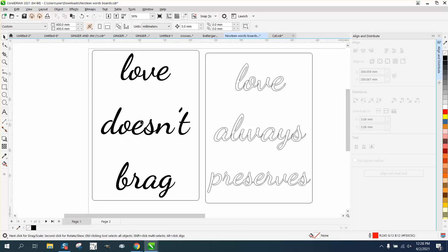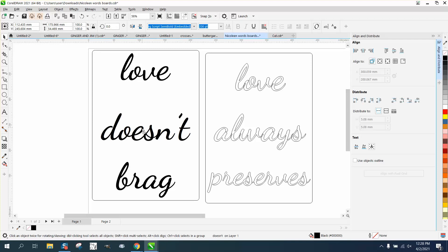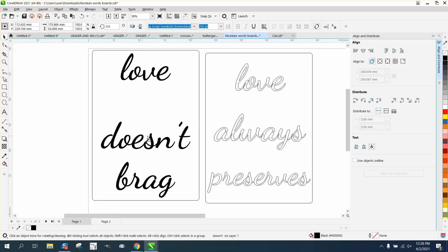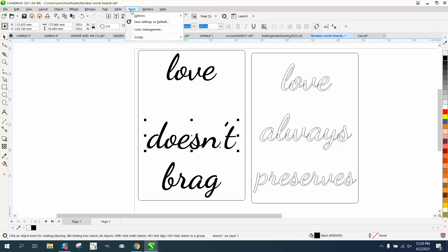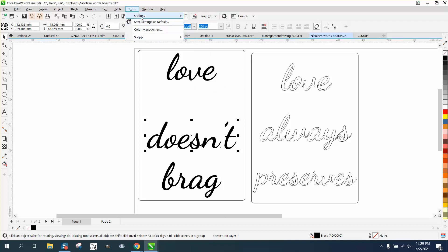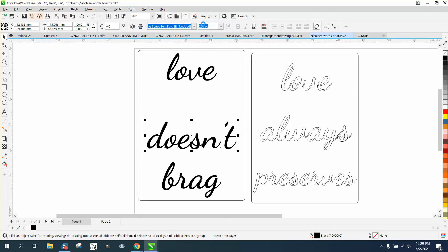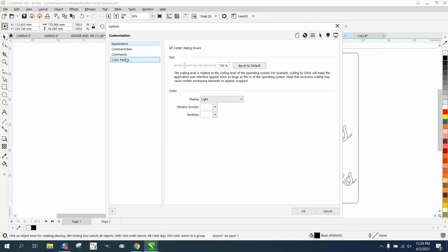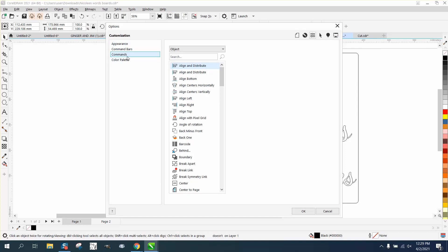So let's mess this up a little bit, just holding down the shift key so it won't go left or right, and let's make a hotkey for it. Go to Tools, Options, Customization, Commands.